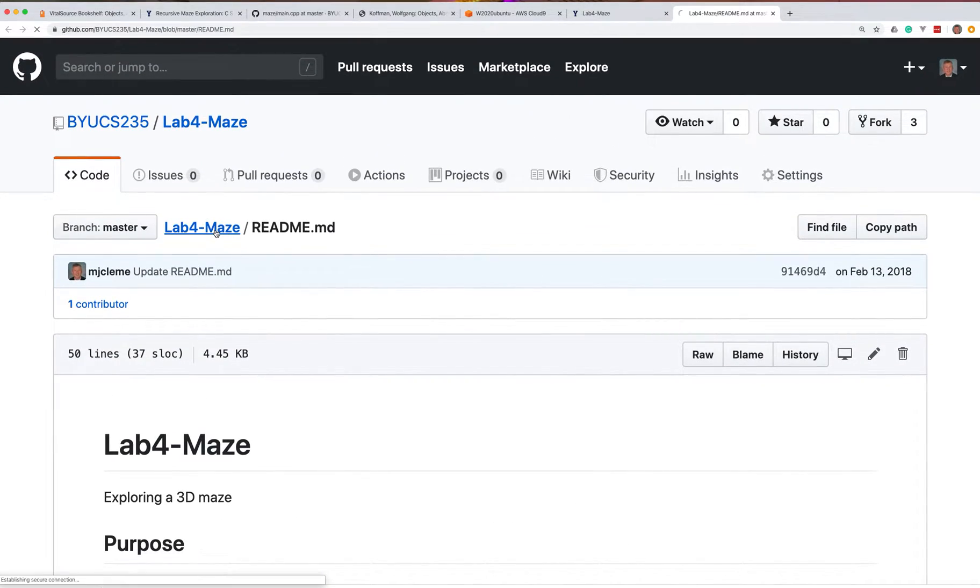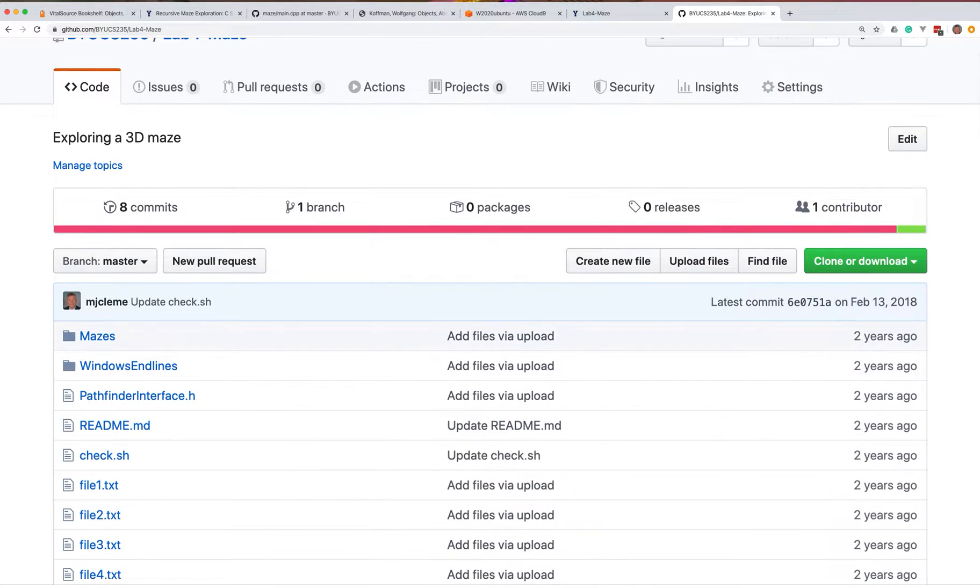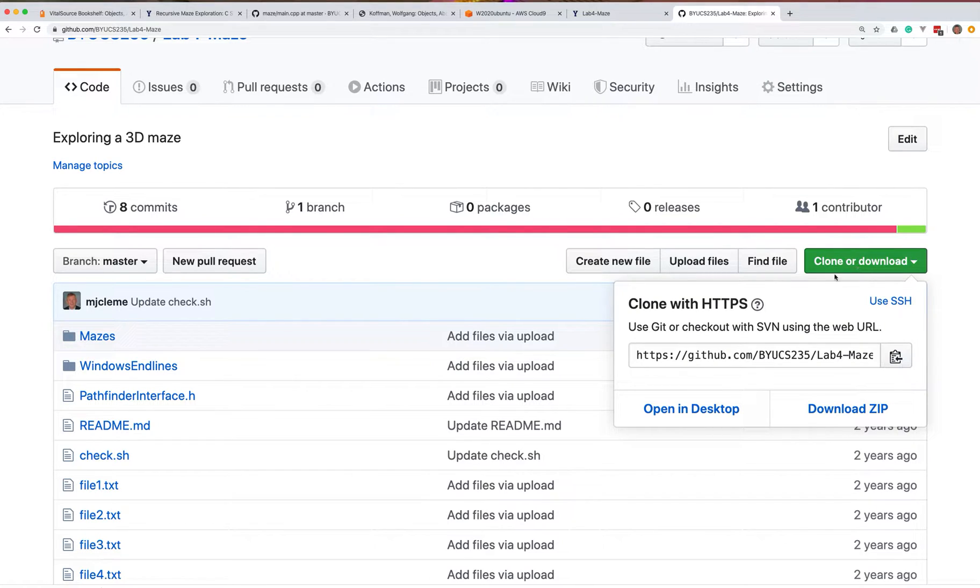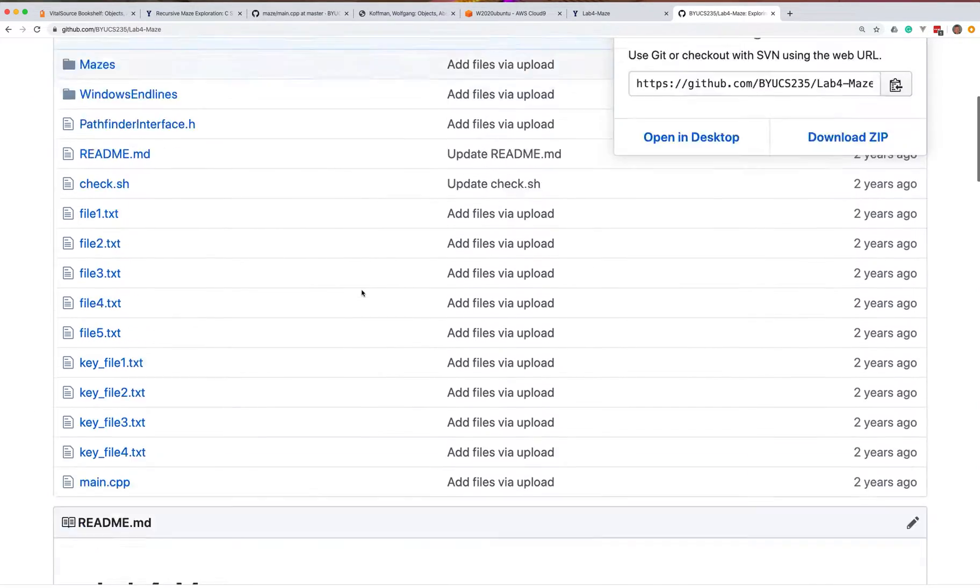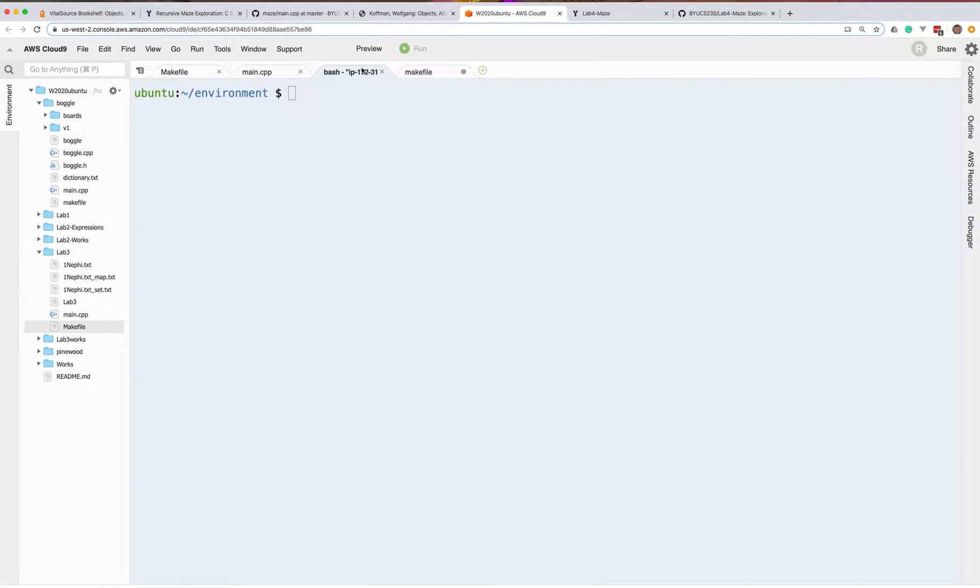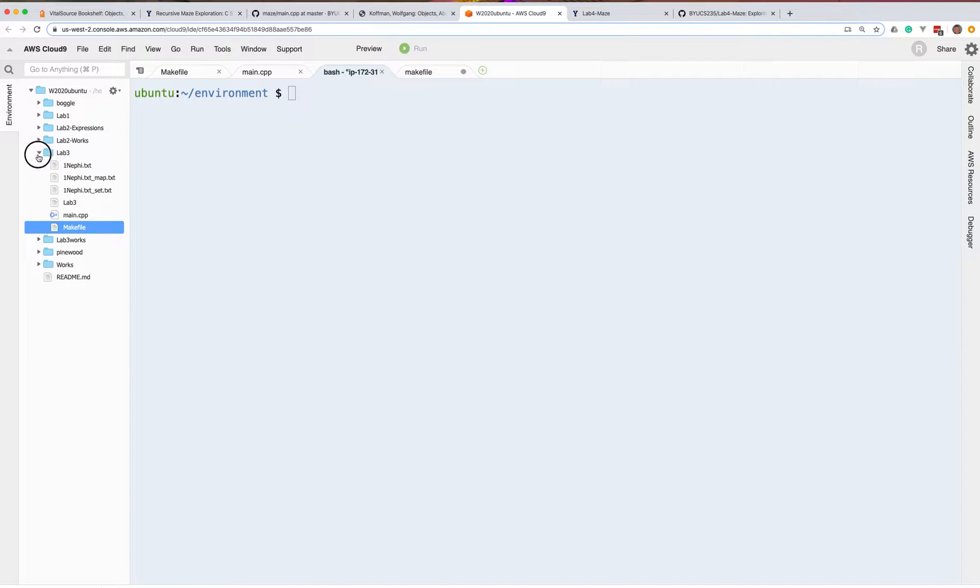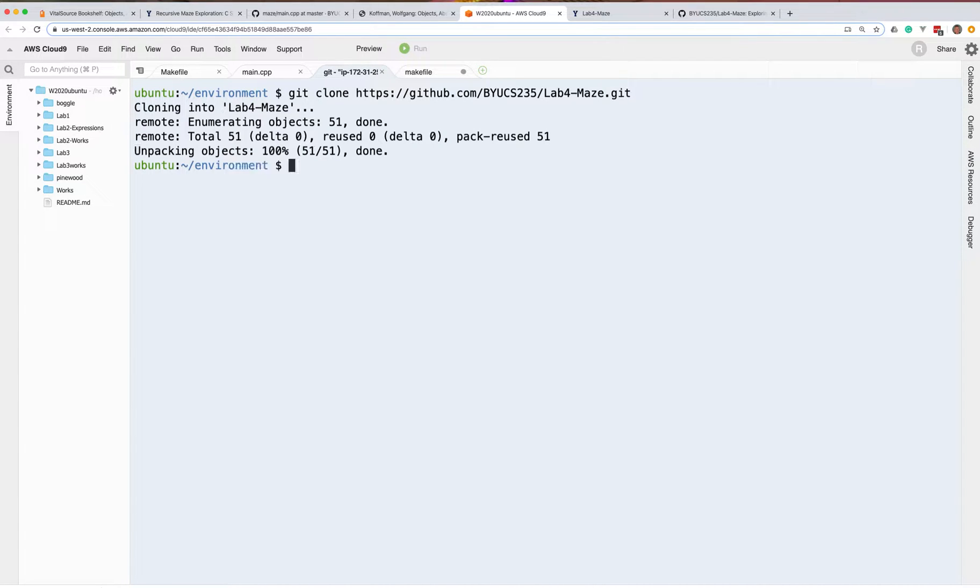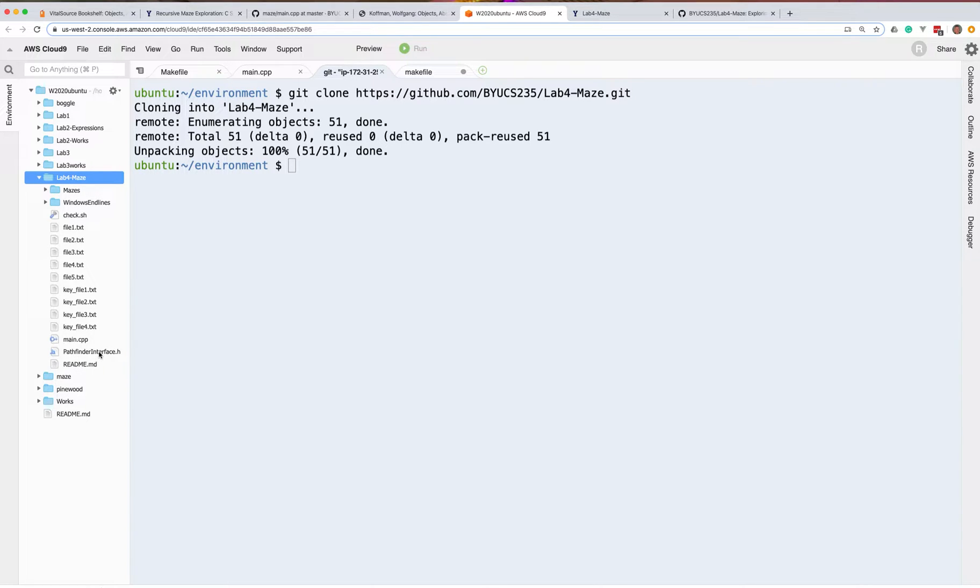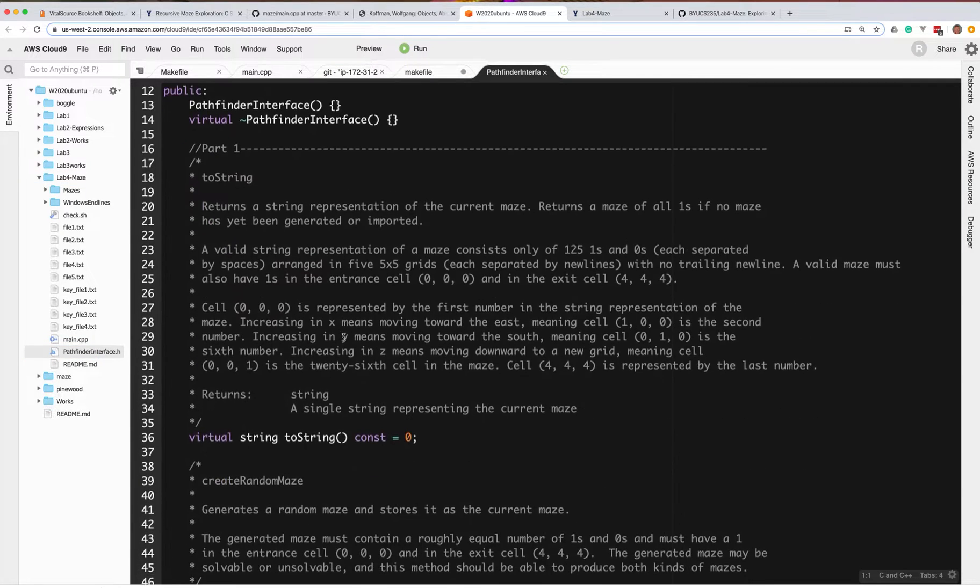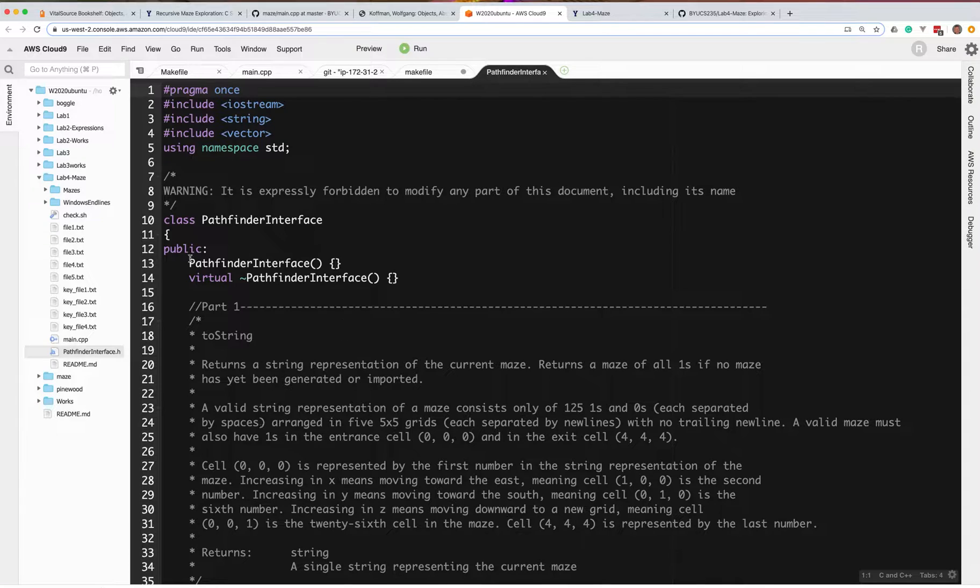Here's the files that you'll need to work on, so we can go ahead and clone that repository. It will mostly have this Pathfinder interface, and then all of the test files, and main.cpp. So the first thing we're going to want to do is go ahead and do a git clone on that repository. And that will go ahead and give us this Lab4 maze thing. And inside of here, there's a bunch of mazes. You're going to have this Pathfinder interface that you're going to have to inherit from, and then you're going to have to go ahead and implement these things.